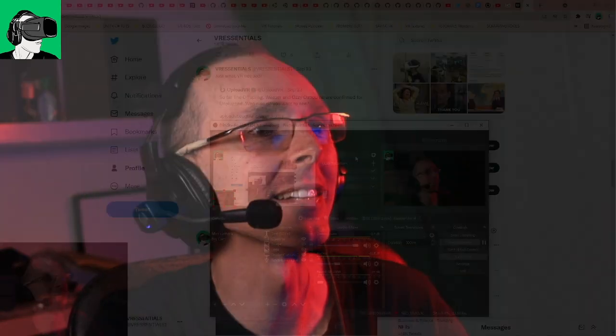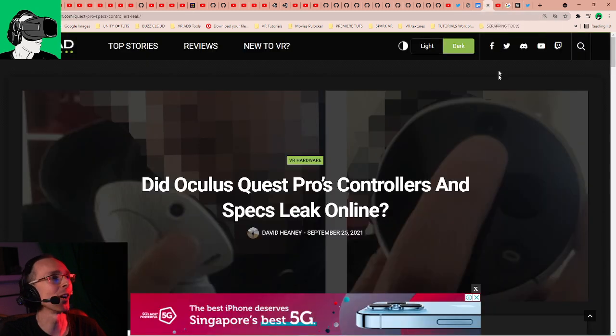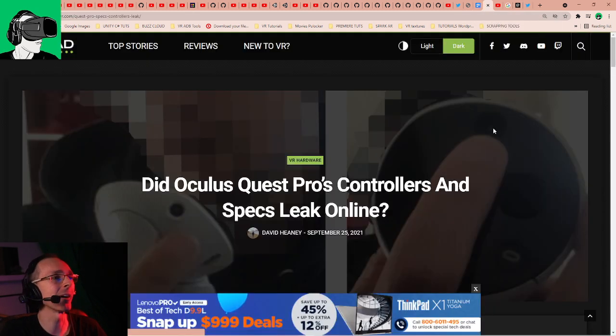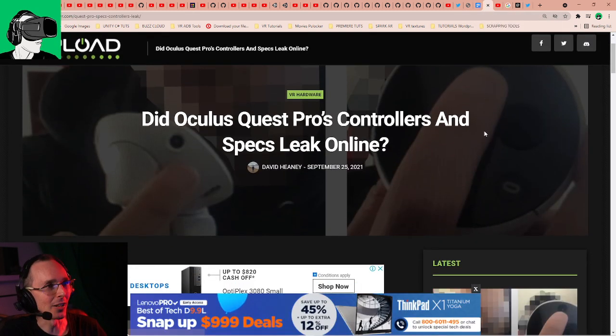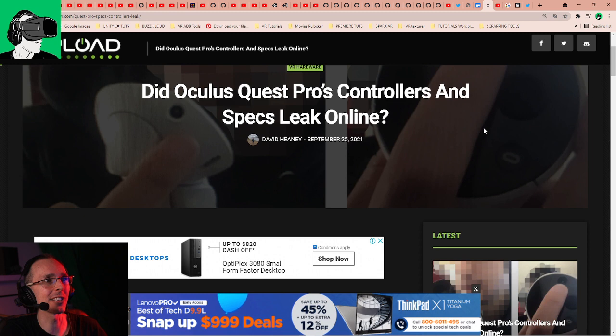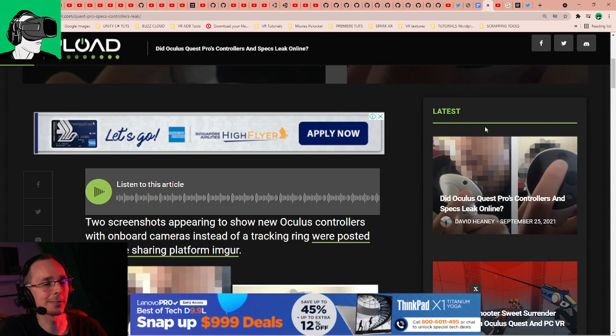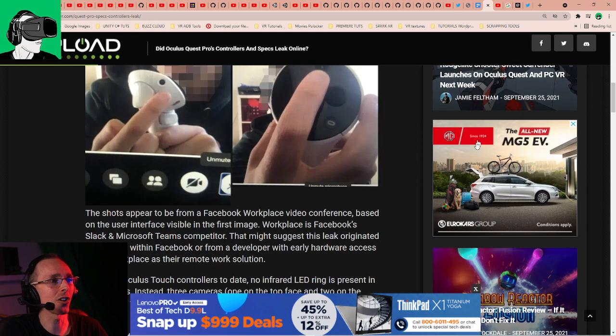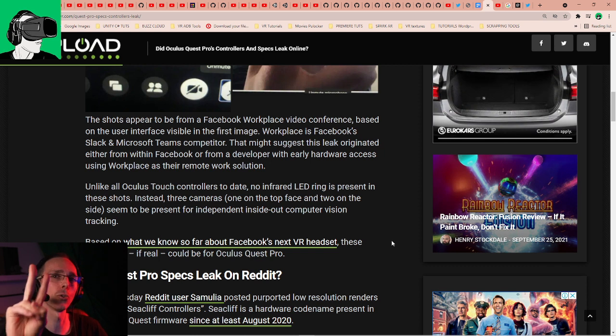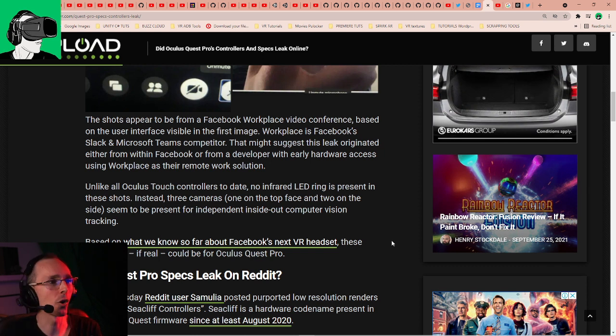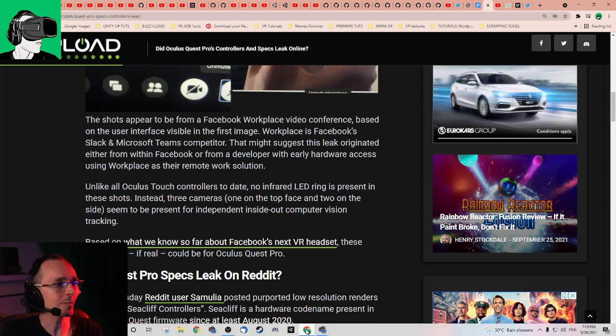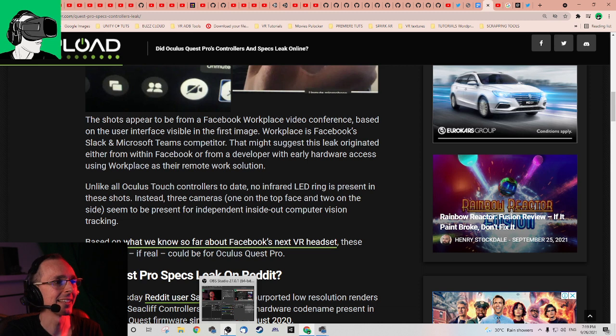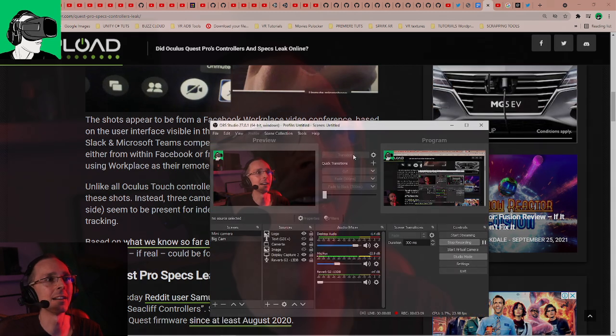There are more rumors, there are more things that have been leaked and we're going to go through this right away. Let's just transition over. Another article that came out literally about 20 hours ago: Did Oculus Quest just leak the Pro's controllers? Specs leak online. There are some people who think that there's going to be two different Quests, two new VR headsets coming out by Facebook.